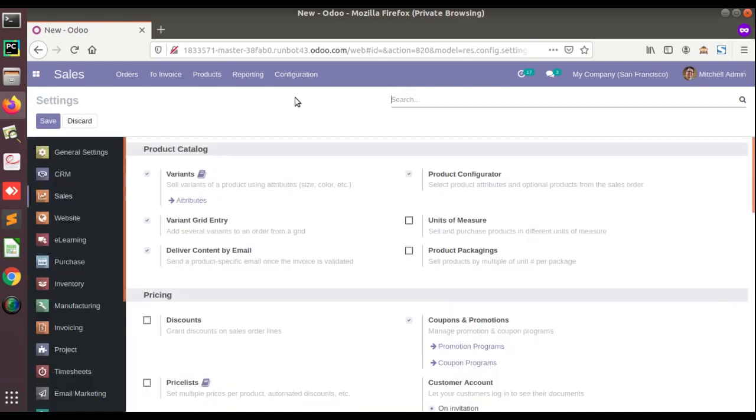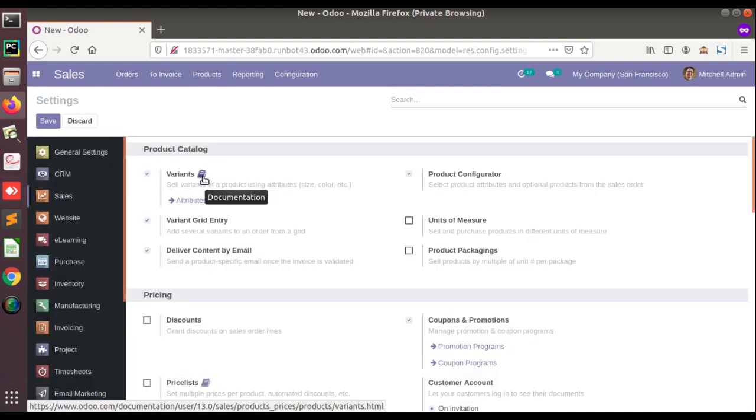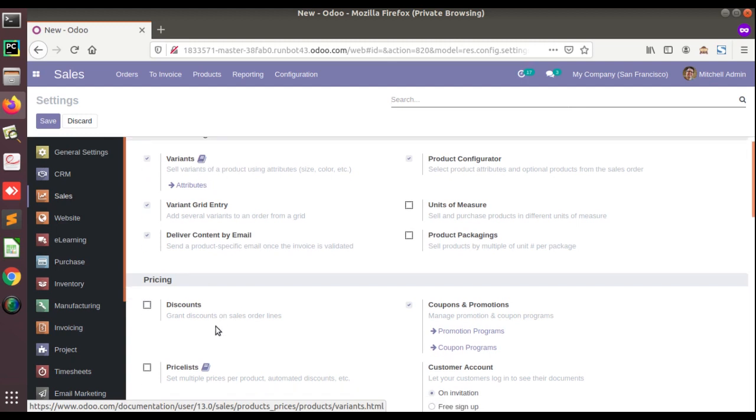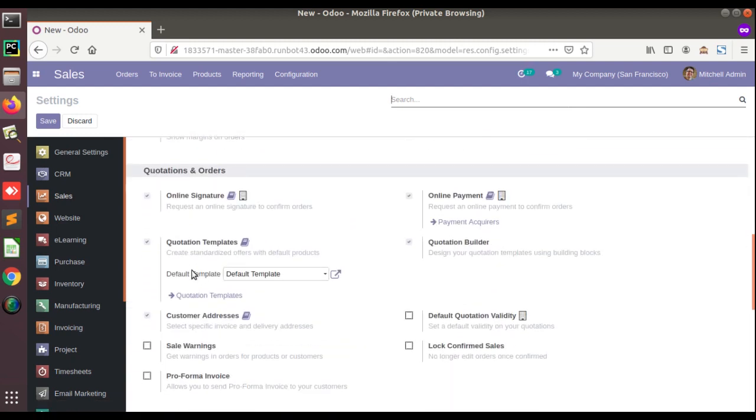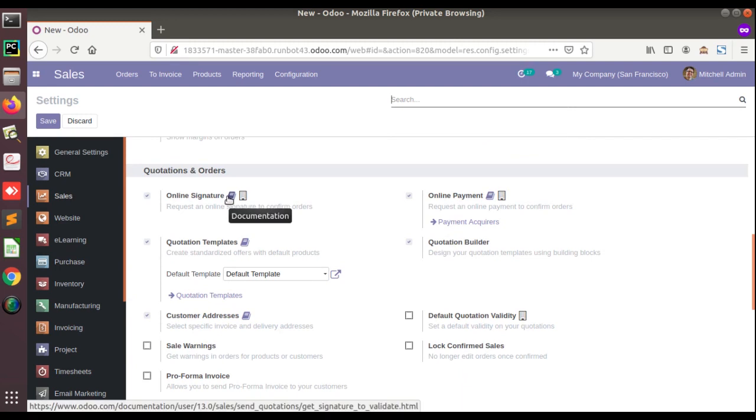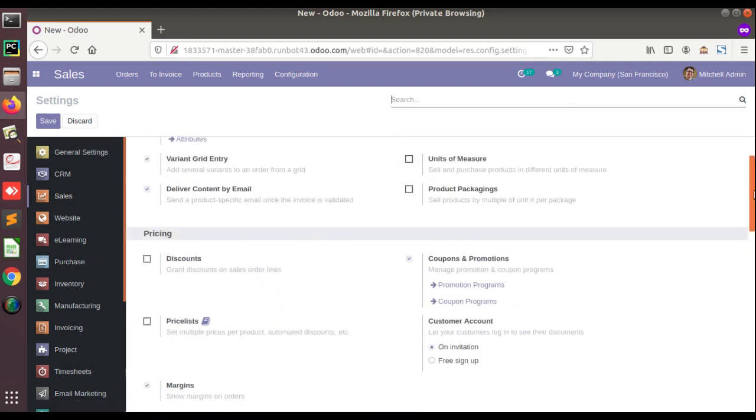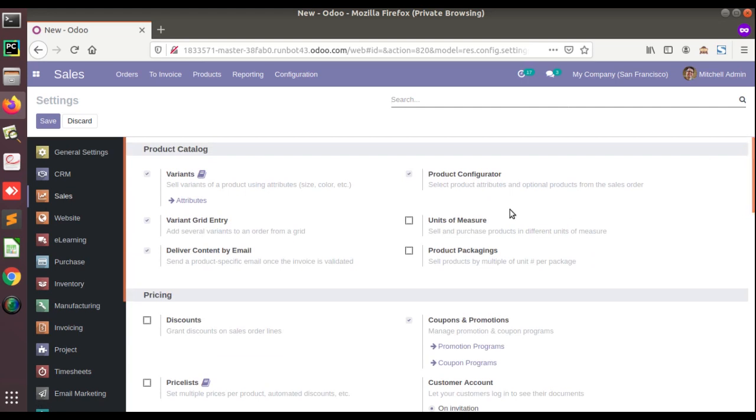In this settings you can see a new icon like a book along with some features, like along with the online signature. Here you can see if I place the mouse over here, you can see documentation. So if you want to access the documentation of each feature, what you have to do is just click on this documentation.